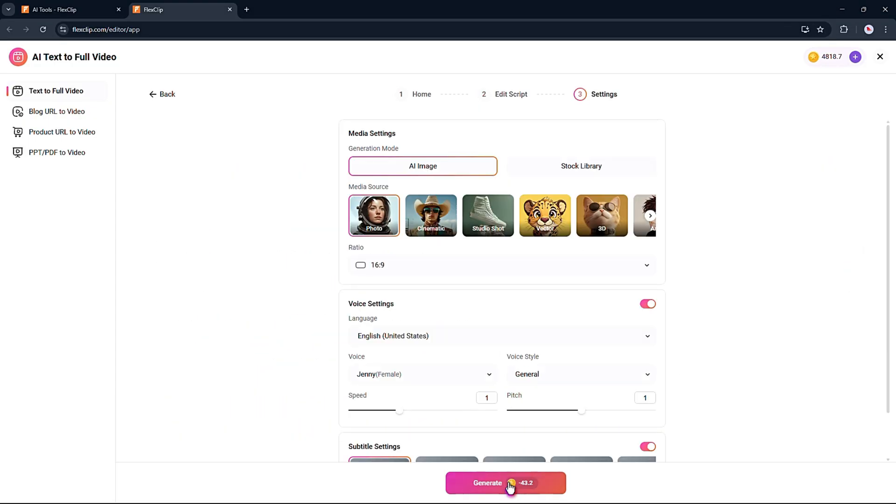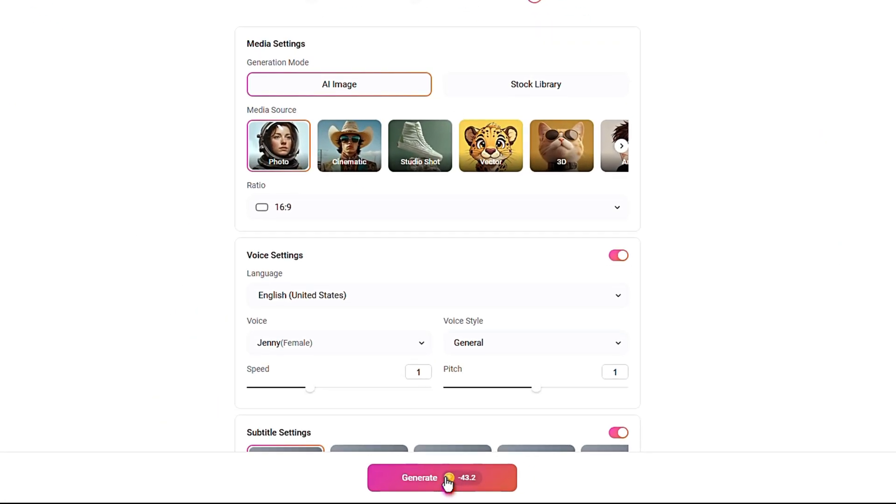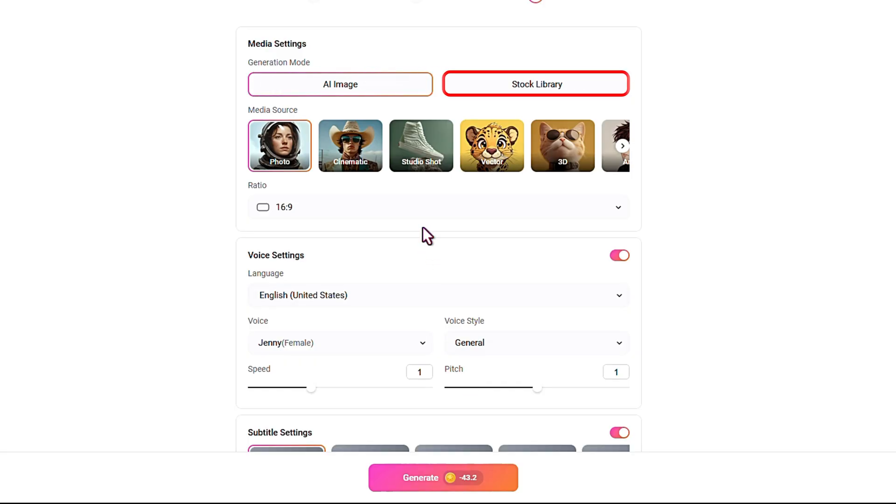In this section, you can adjust the settings. For example, you can choose the generation mode, either create visuals with AI images, or let the AI pick stock images from the library.